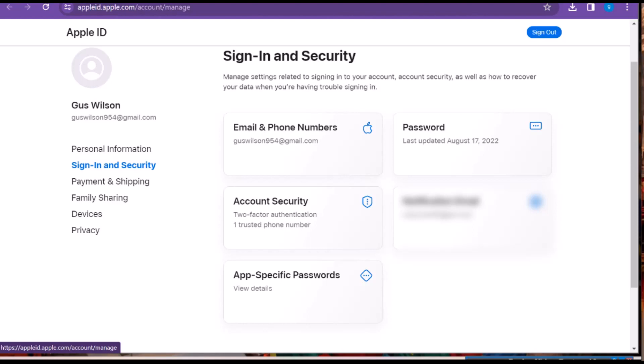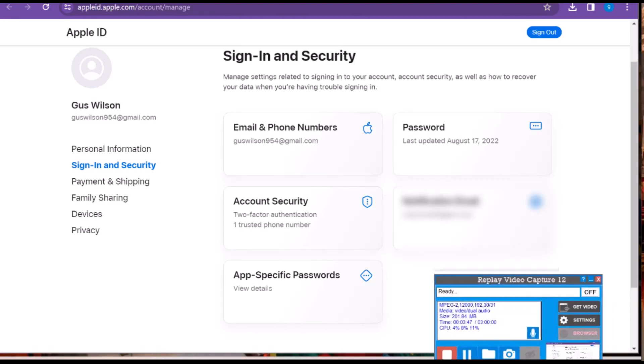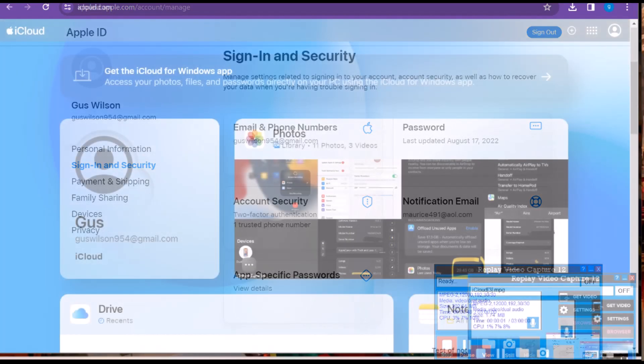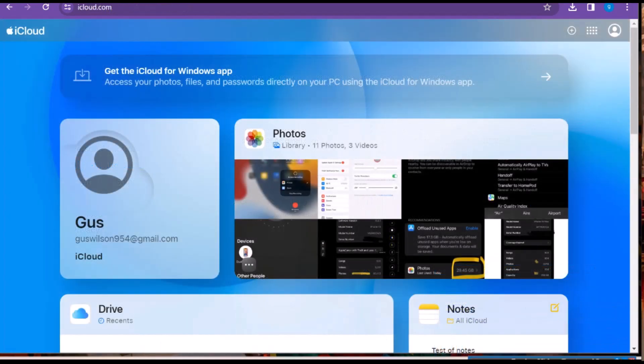Lastly, down here, if you're using Outlook, Thunderbird, or some other kind of third-party program, this is where you can create an application-specific password to help you get in.